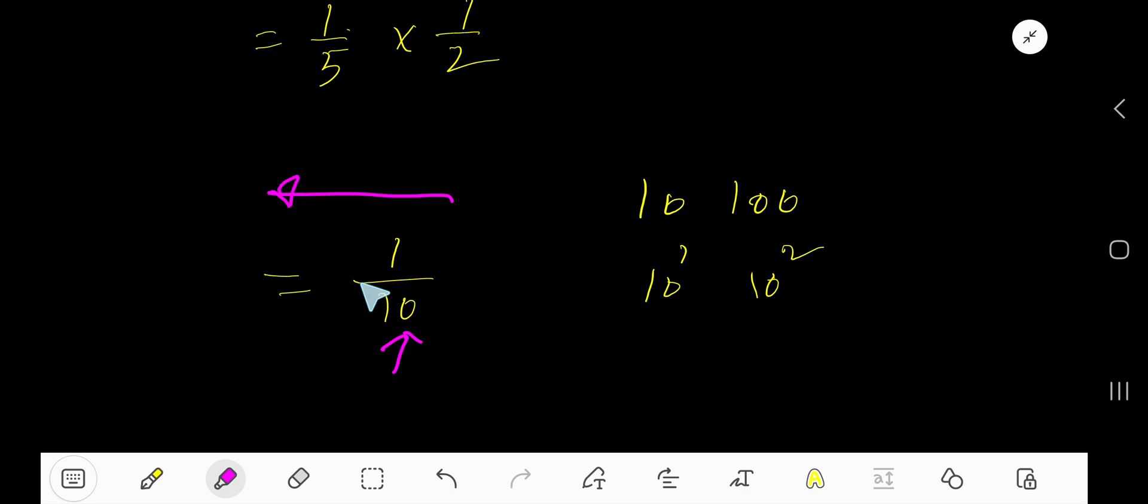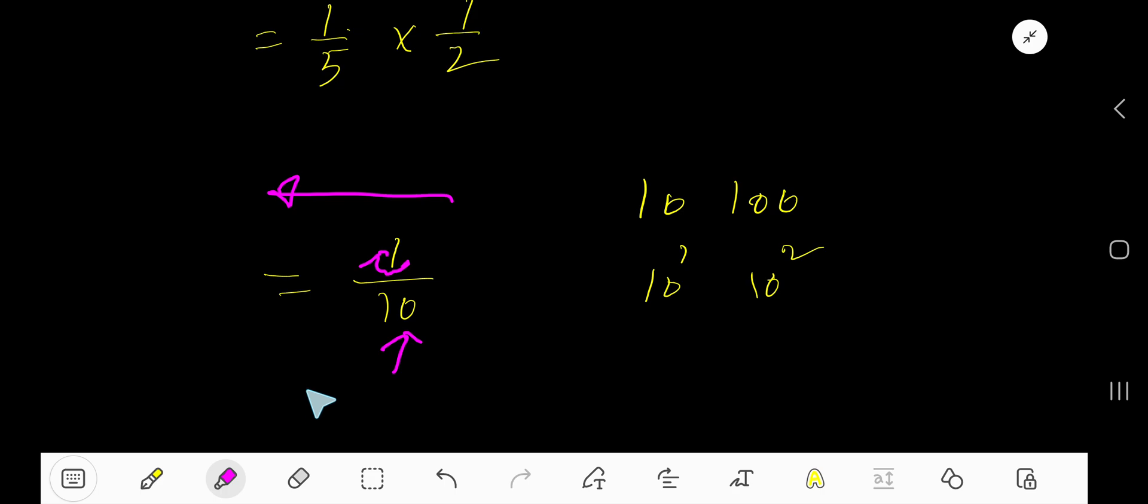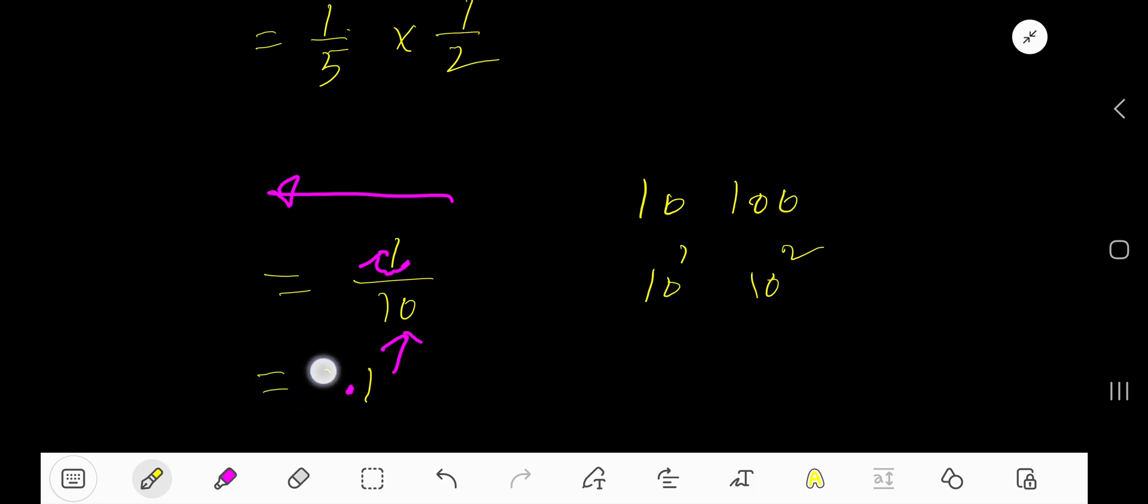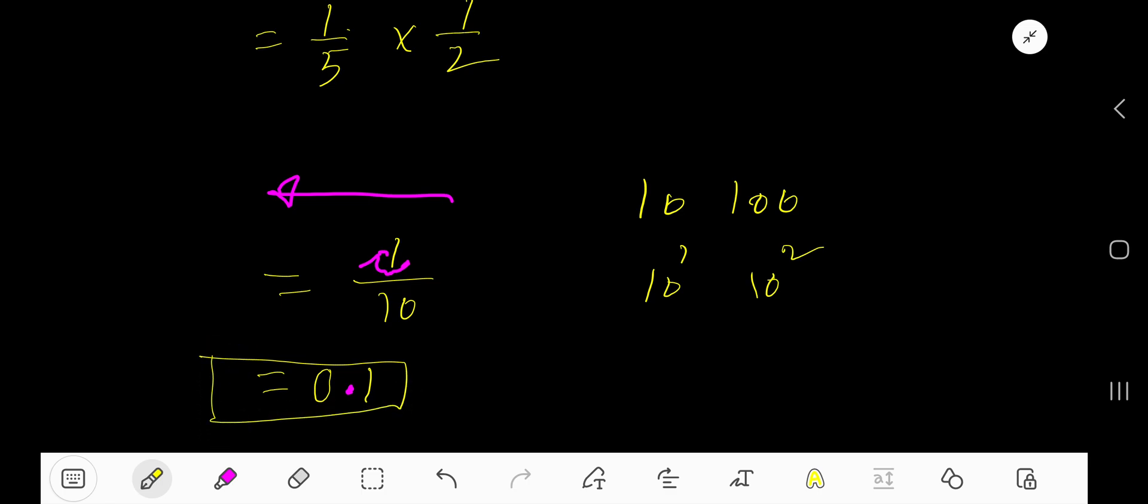This is the whole number, so the decimal point first will appear here, then move one place as it has one zero. So 0.1 is your answer. You can put here one more zero to mean that this is less than one. 0.1 is your answer.